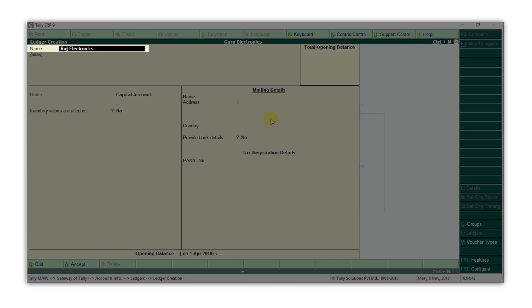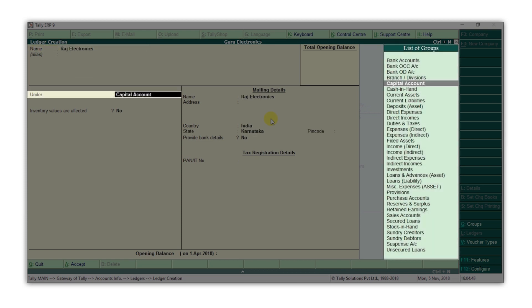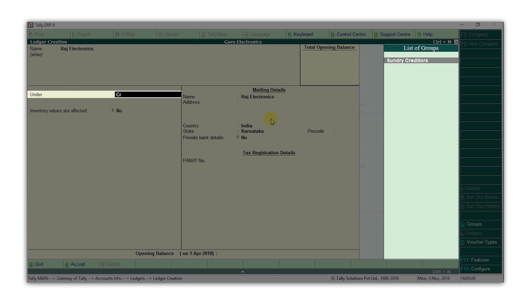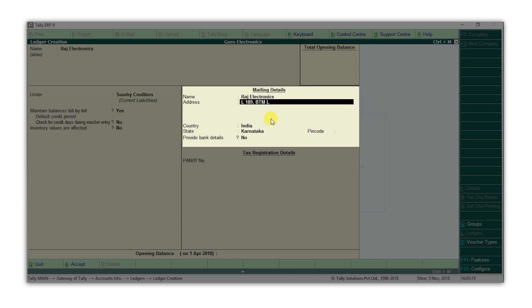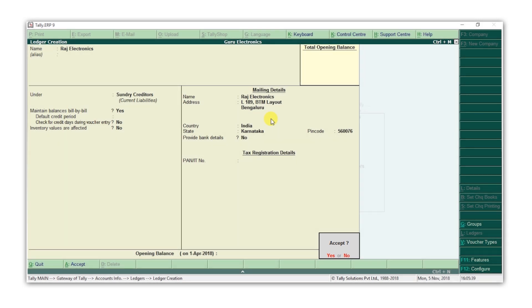Type the supplier's name, press enter. Select a group for the ledger from the list. The group helps to identify the type of ledger we are creating. Since this is a supplier's ledger, let's select the group as creditors. To select the group quickly, type the first few letters of the group, and the list filters down. Type the supplier's address, and then press Y to accept the ledger.